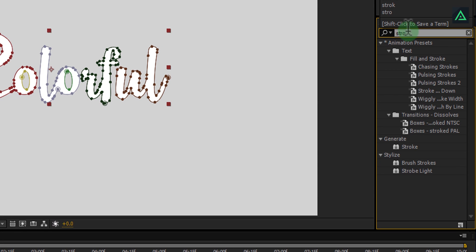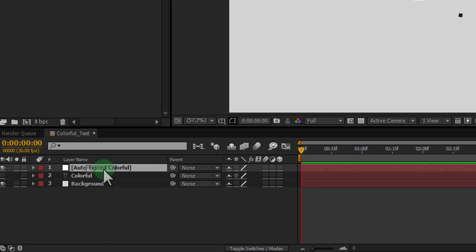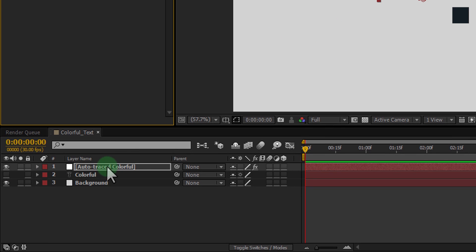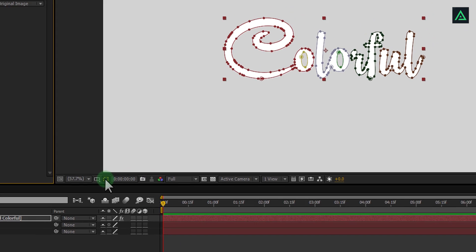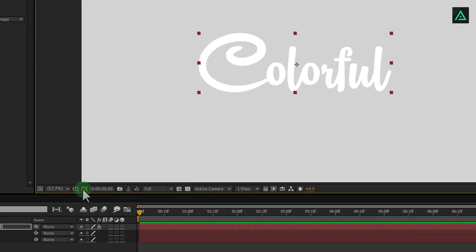Go to effects and search for stroke. Drag this effect on our path layer. You can hide your mask by clicking on this icon.